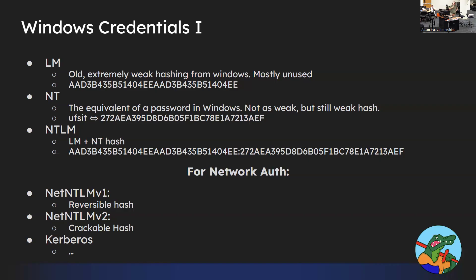The reason Windows uses the hash rather than the password is for single sign-on. When you log into your computer and try to access a resource, you don't have to log in over and over again — it saves the hash rather than the password and forwards the hash along to log into things. In the words of Mark Rusinovich, a big figure at Microsoft, it's a feature, not a bug.